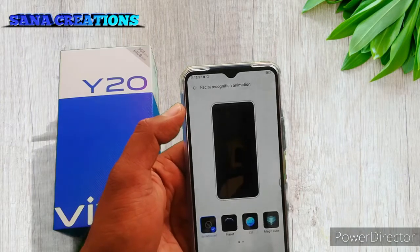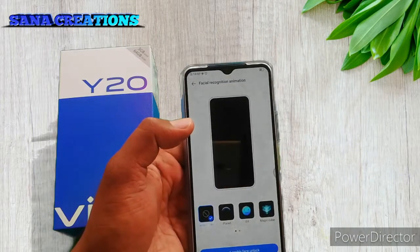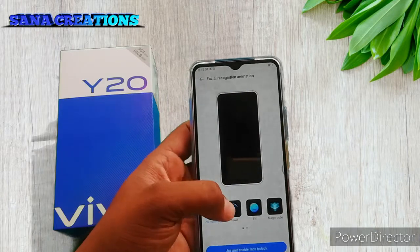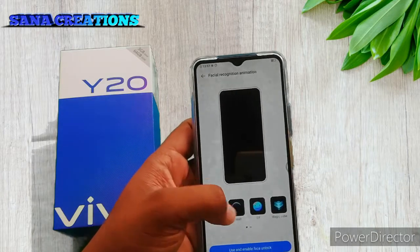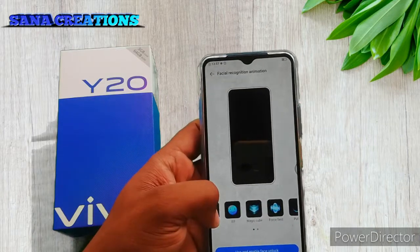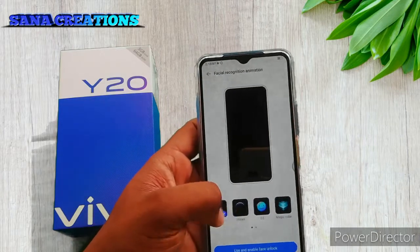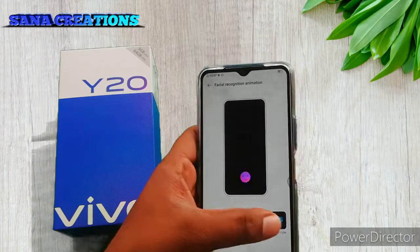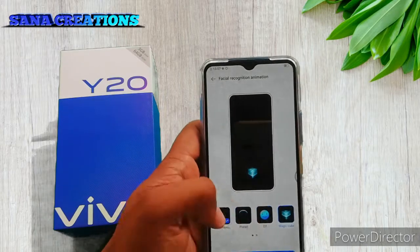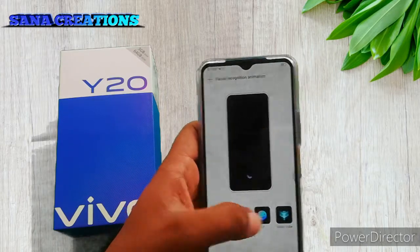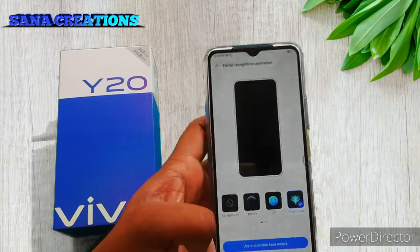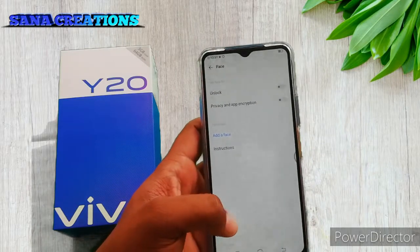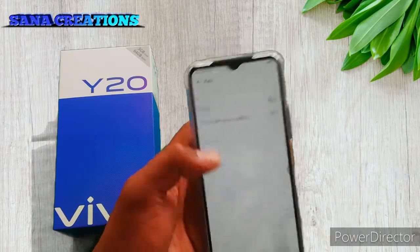Here are the unlock animations demonstrated on screen. The phone shows various unlock animation styles.